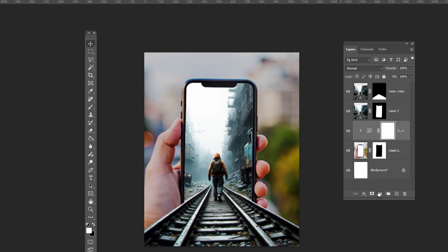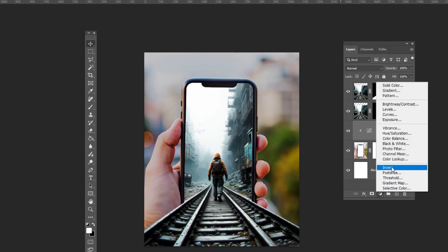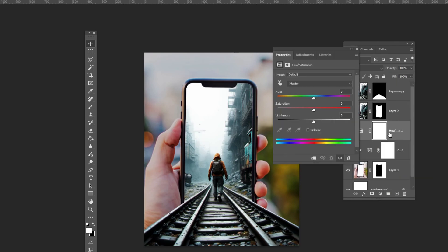Add a hue and saturation adjustment layer. Clip it to the layer below and follow the process.